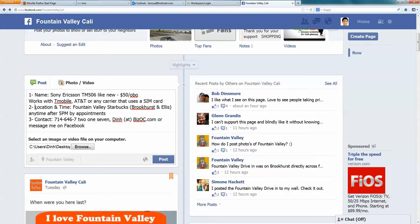Number two is the location and time. If you're at home in the afternoon, you can say you're home. In this case, I just put a Fountain Valley Starbucks. You can meet there and you can see the phone.